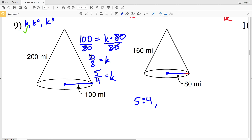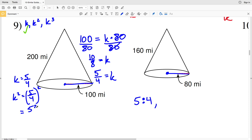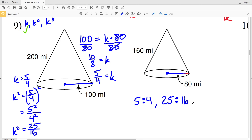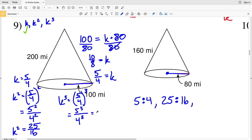Now that we have K, let's find K squared for surface area. If K equals 5 fourths, then K squared equals 5 over 4 squared, which is 5 squared over 4 squared — that's 25 over 16. So the ratio of surface areas is 25 to 16. For volume, K cubed equals 5 over 4 cubed, which is 5 cubed over 4 cubed — 125 over 64. So for volume the ratio is 125 to 64.